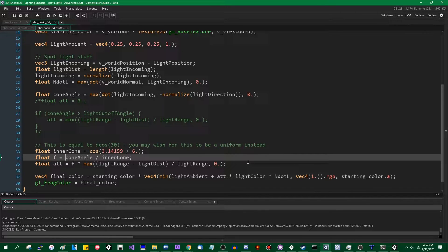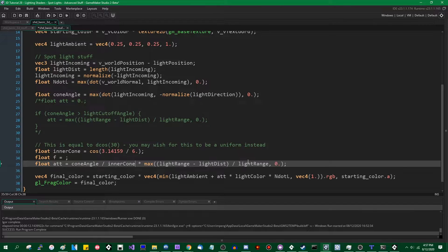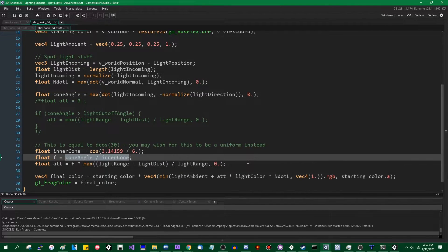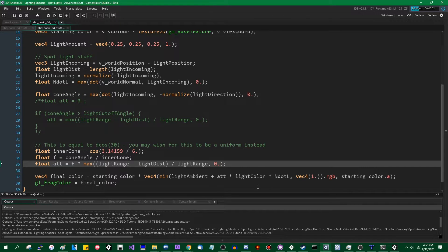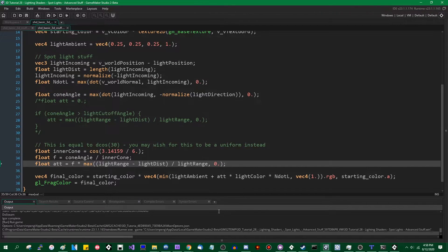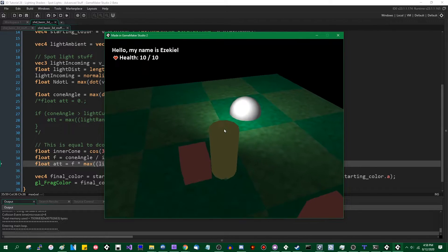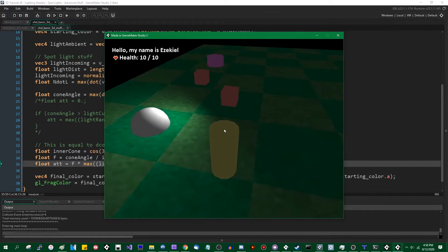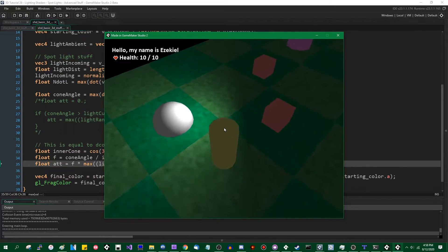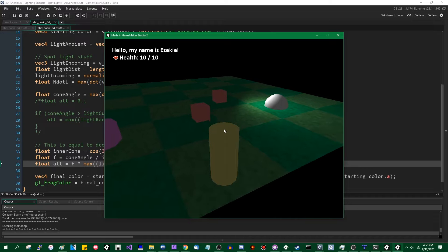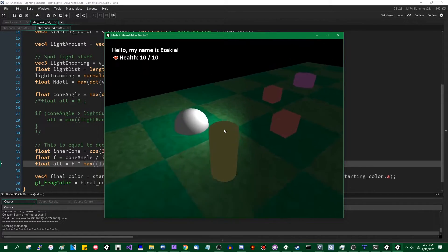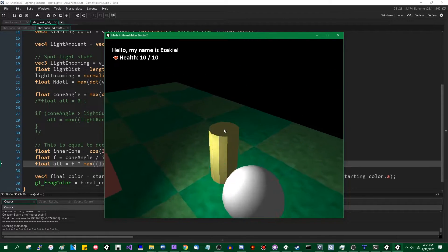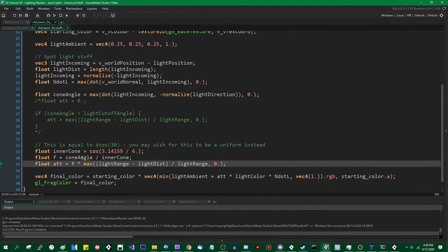So let's run the game. As I said, this is not 100% complete but it should be on the way there. You can see the light is much softer now, but it's not really a cone anymore — it is a very wide, like half-circle cone. It's more like a soft blob than a spotlight right now. There is one last thing we need to do.